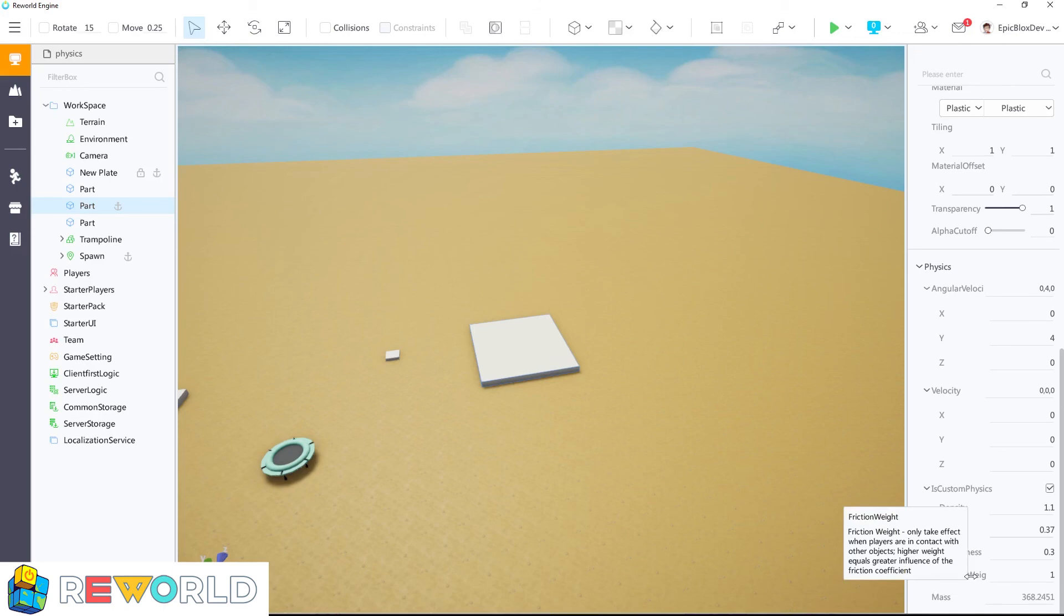That completes this parts physics tutorial. Thank you for watching this Re-World Engine tutorial. Stay tuned for more Re-World tutorials. See you in the next one.